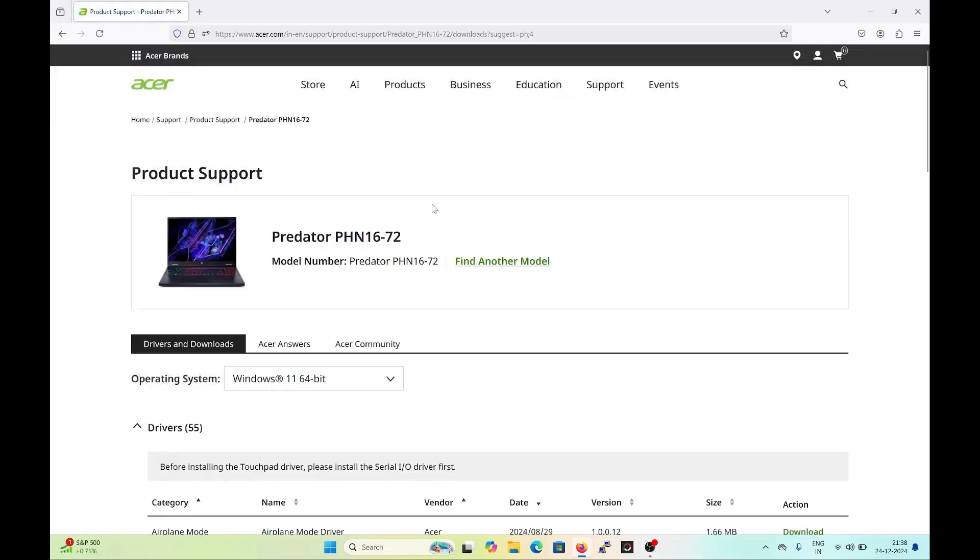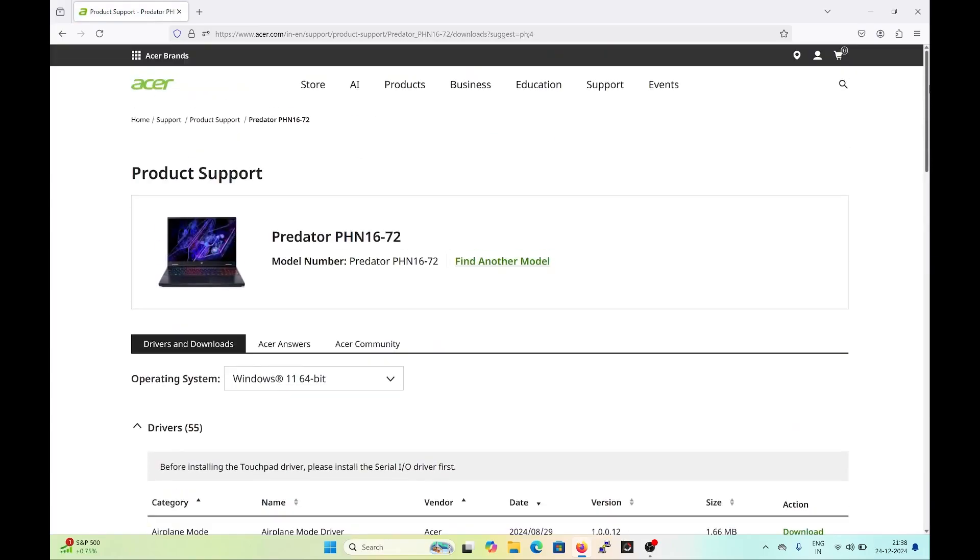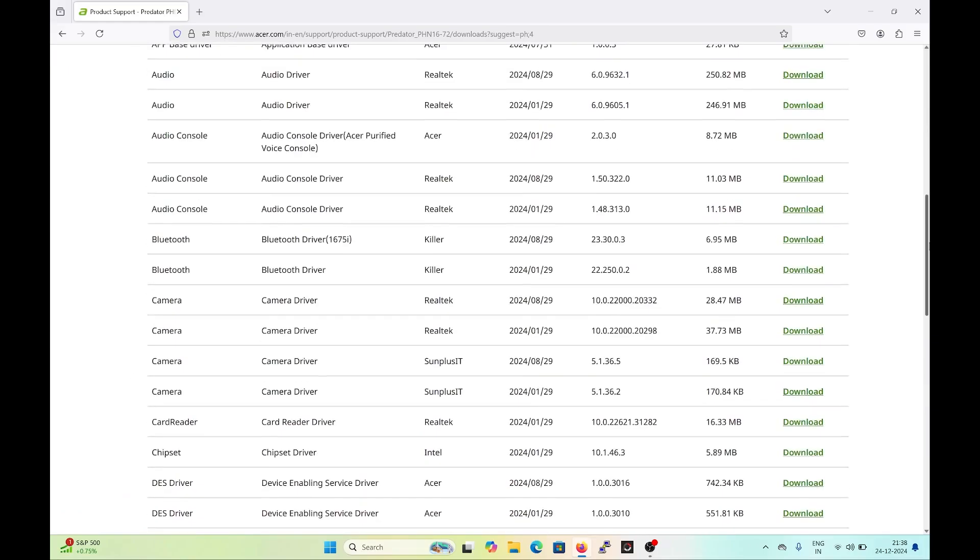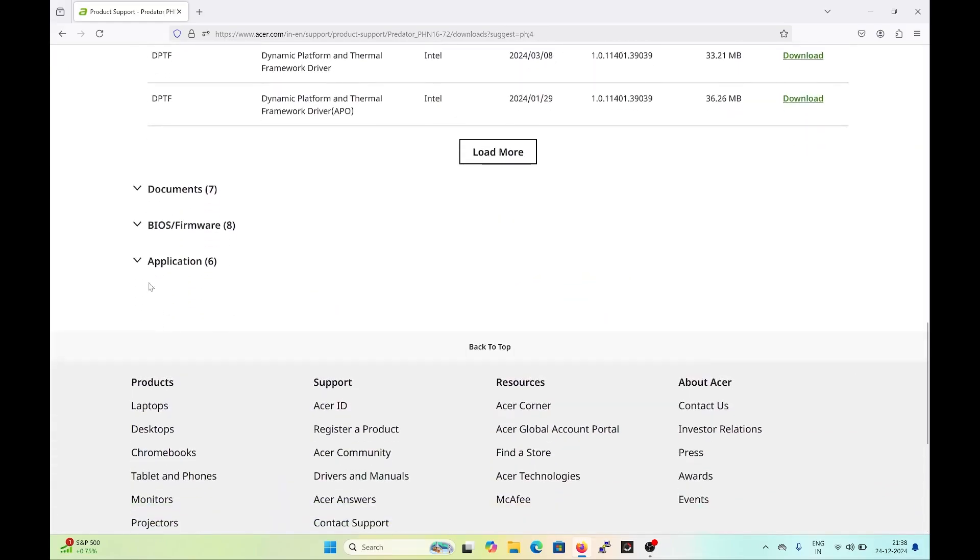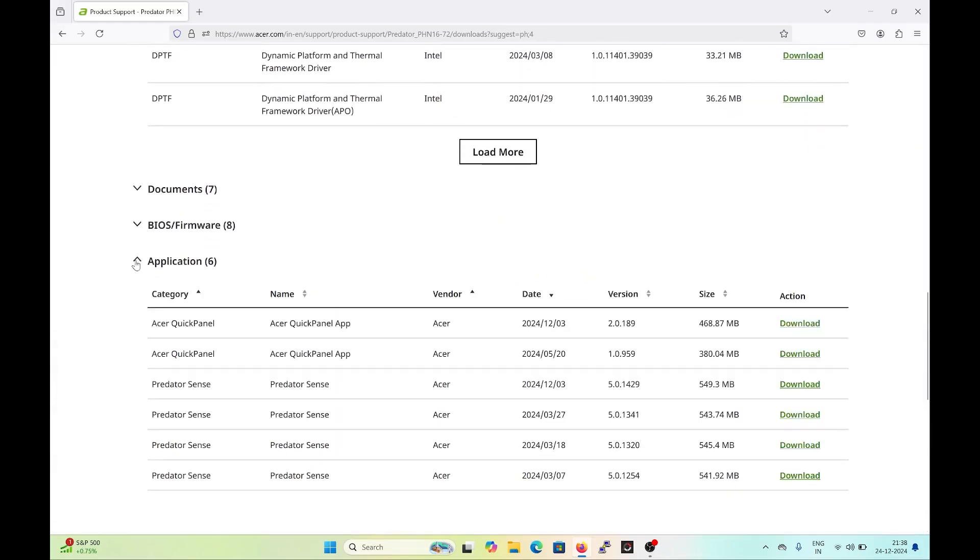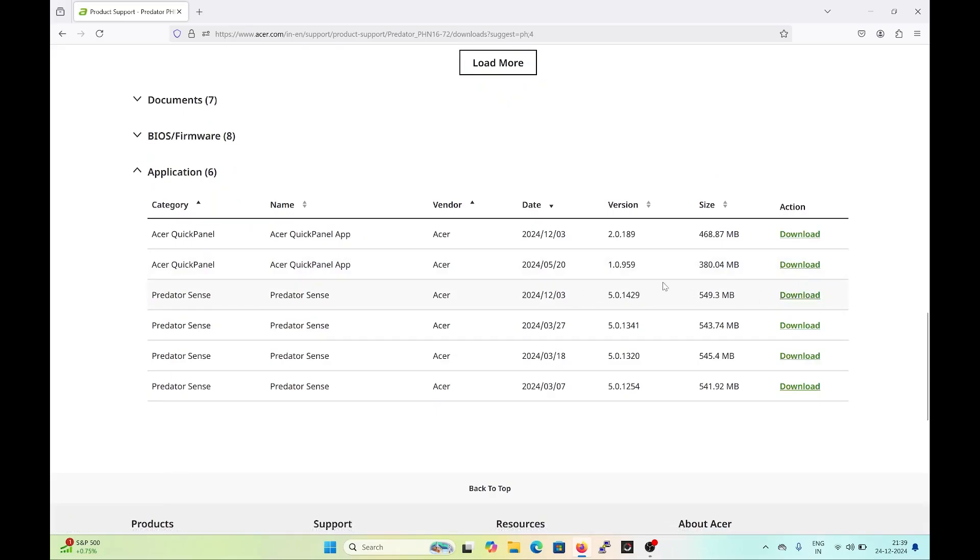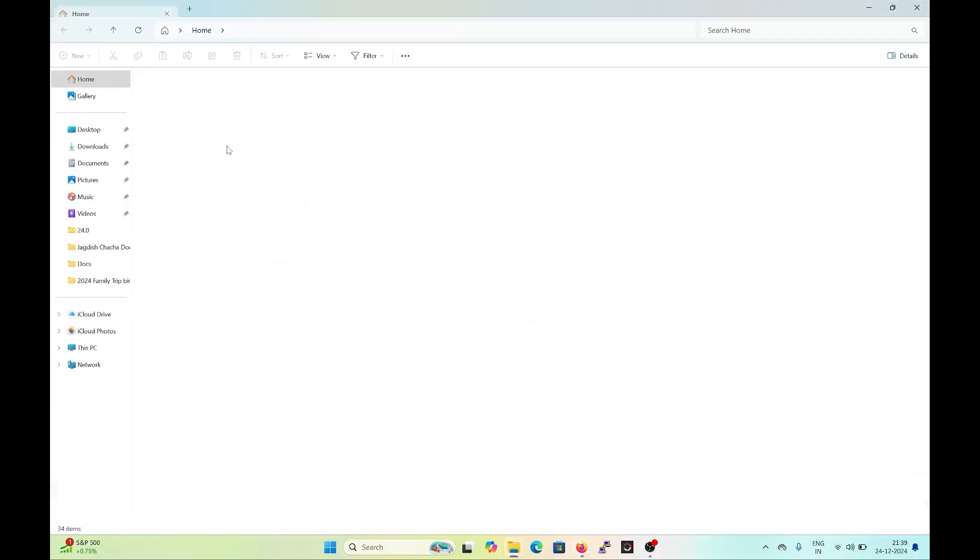After that, you need to scroll to the bottom in Drivers and Downloads. Here there are application softwares, and from here you need to download the latest Predator Sense. As soon as you download this, it will come into the downloads of your directory.